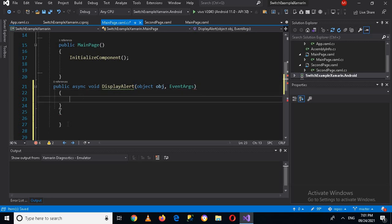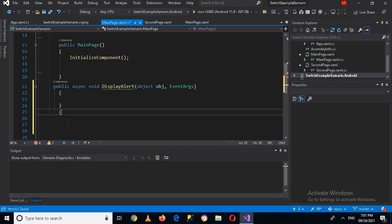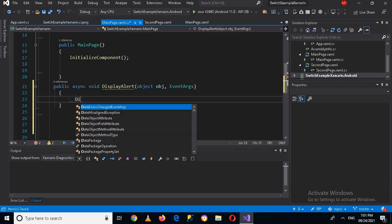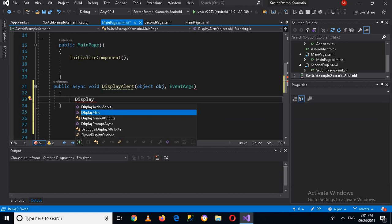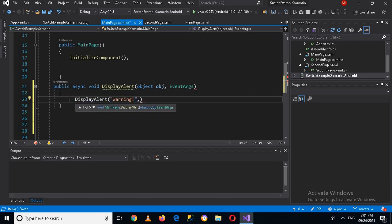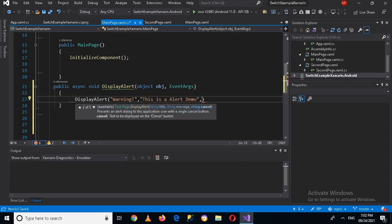Now here I will write the code to display alert. For that I will use DisplayAlert and now it takes some parameters. The first one I take is a title, so I will use 'Warning' and then it takes the message, so I will pass in 'This is an alert demo.'